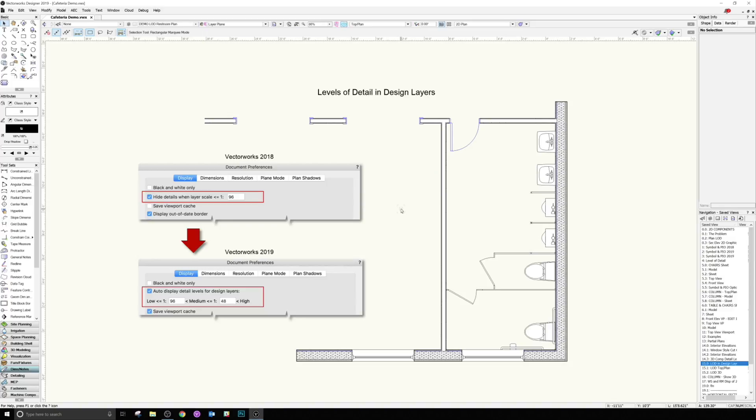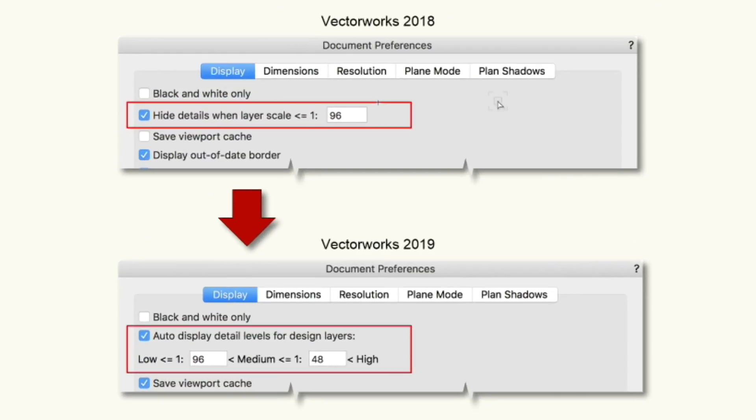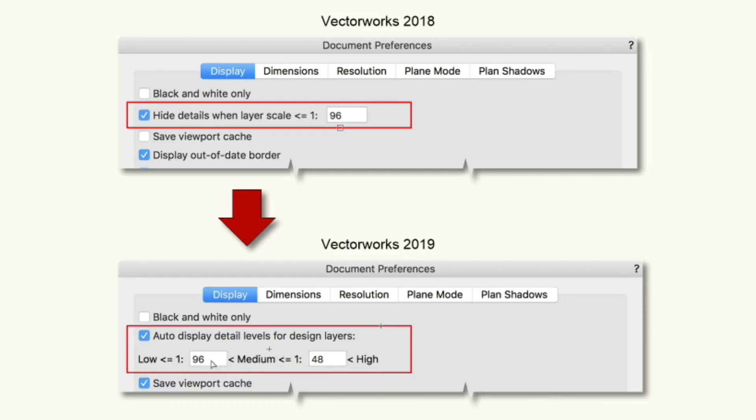When these different levels are displayed is controlled in one of two ways. The level of detail displayed on a design layer can be set to correspond to the active layer scale. Under Document Preferences, you'll see a setting under Display called Auto Display Detail Levels for Design Layers, and then two boxes to enter two different scales.